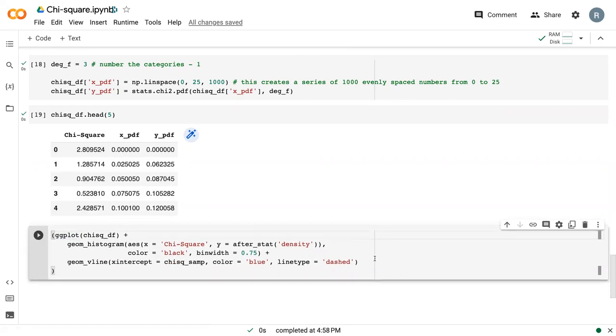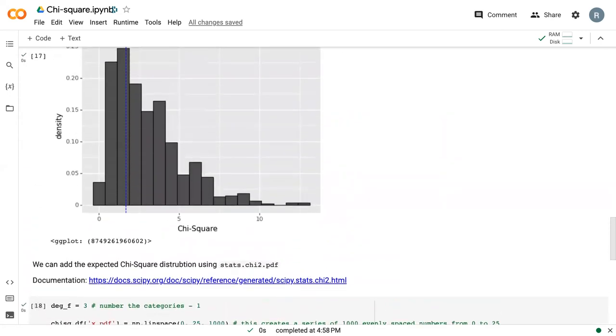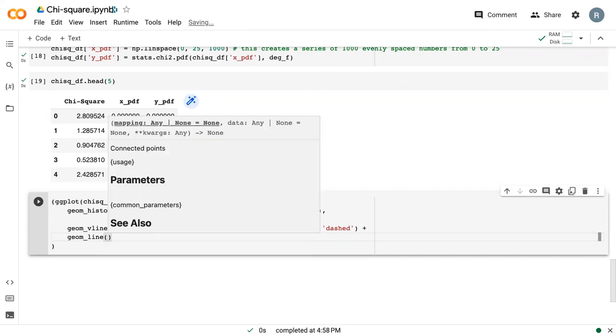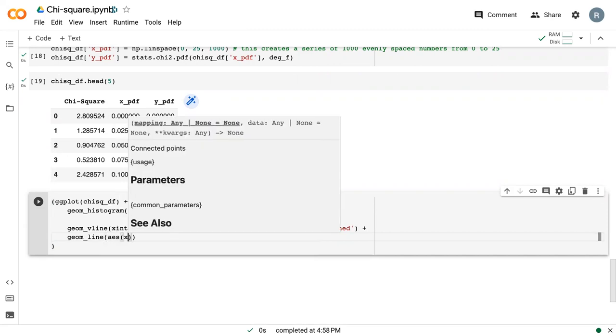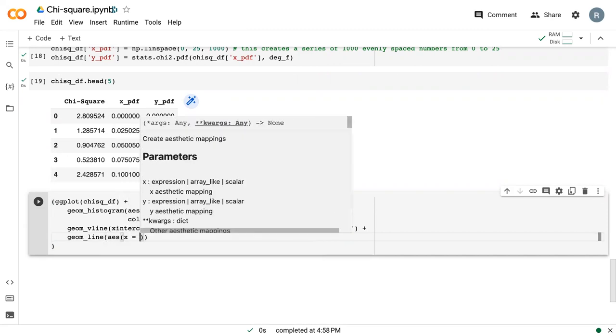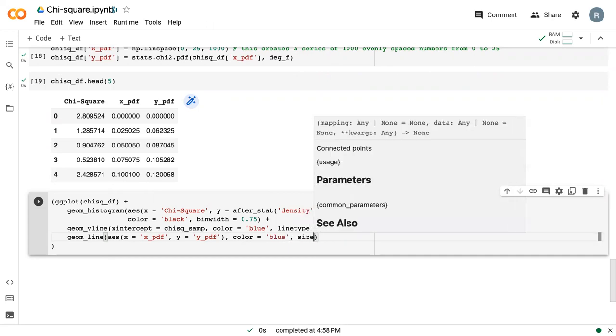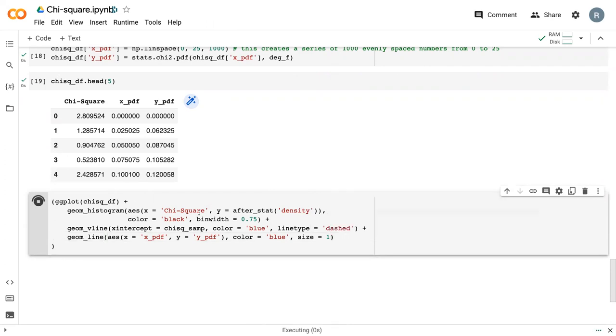And so if we want to plot this, we can just continue on with our plot that we did earlier. And essentially, we can just add another line plot on top of it where our x value is now x.pdf, our y value is now y.pdf, the color is blue, and I'm going to give it a size to make it a little bit more obvious.